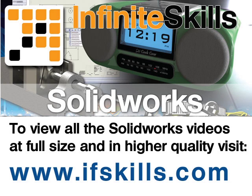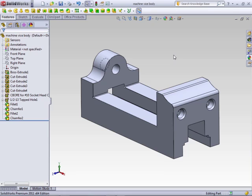This video is just a short extract from the entire course. If you wish to see all of the videos from this series at higher quality and in far larger screen size, head over to ifskills.com.